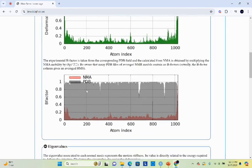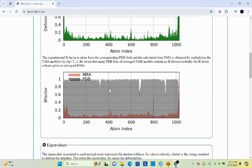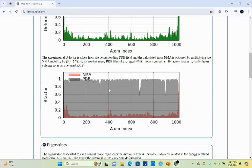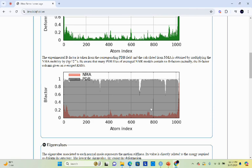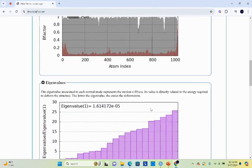Next you can see the B factor comparison. B factor compares your structure with the PDB structure. Here you can see that the alignment is different, which means that your NMA structure is not similar to the PDB structure.